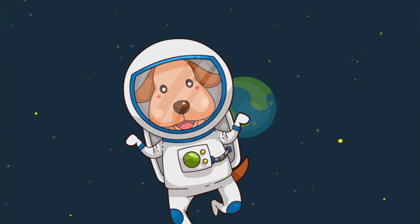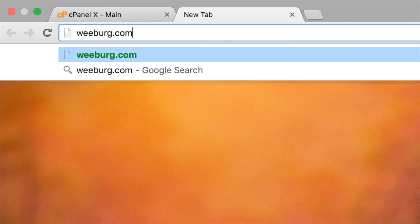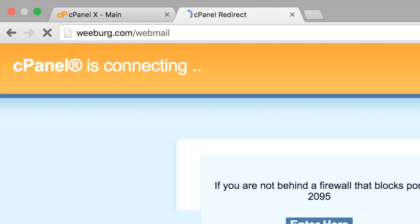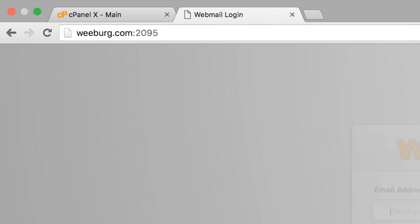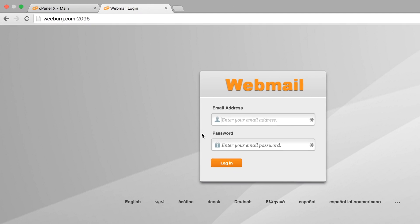To get started you can type in your domain name. In this example I'll use webrick.com, and I'll do a forward slash and type in webmail. That should redirect you to the webmail login.